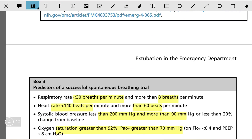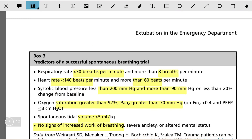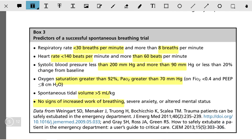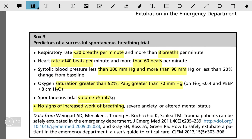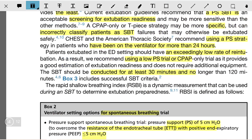The predictors of successful spontaneous breathing include: respiratory rate of less than 30 breaths per minute and more than 8 breaths per minute; heart rate of less than 140 per minute and more than 60; systolic pressure between 90 and 200, or less than 20% change from baseline; oxygen saturation greater than 92%, or PaO2 more than 70 mmHg on FiO2 of 0.4 and PEEP of less than 8 cm water; spontaneous tidal volume of more than 5 ml per kg; and no signs of increased work of breathing, severe anxiety, or severe altered mental status.